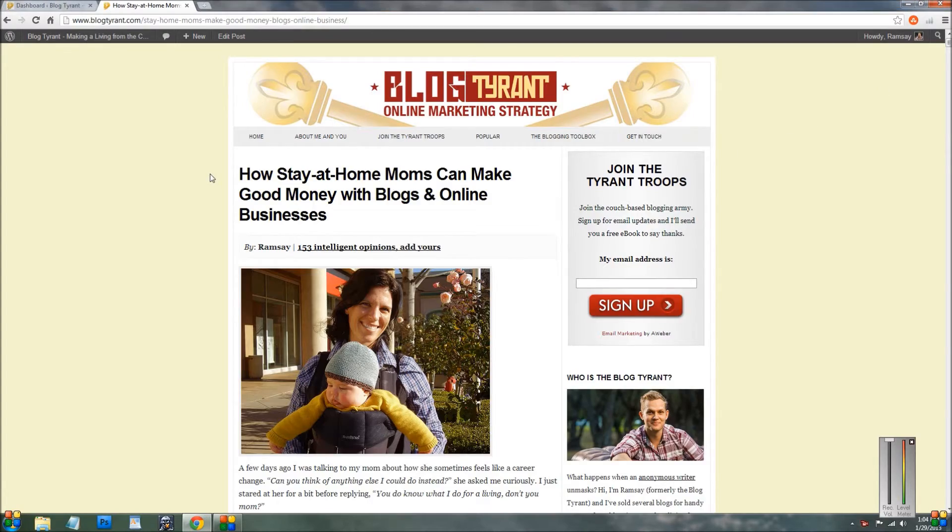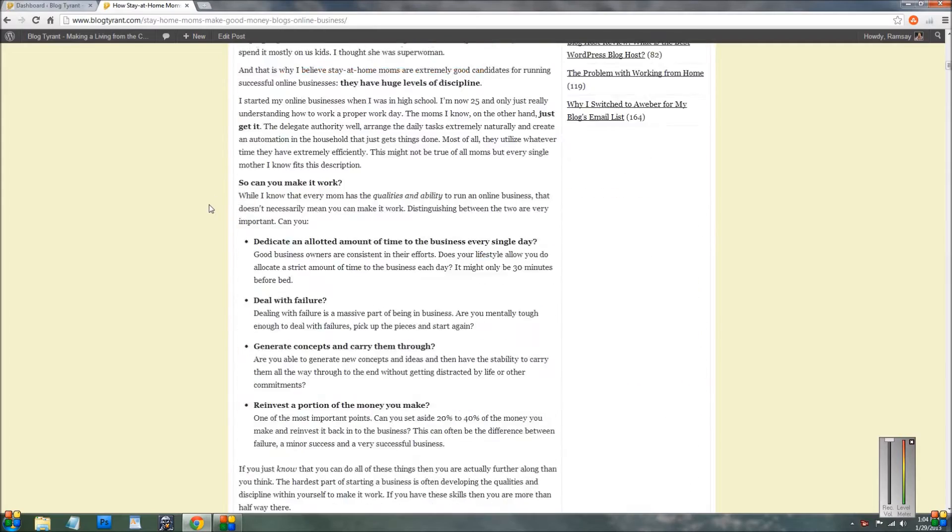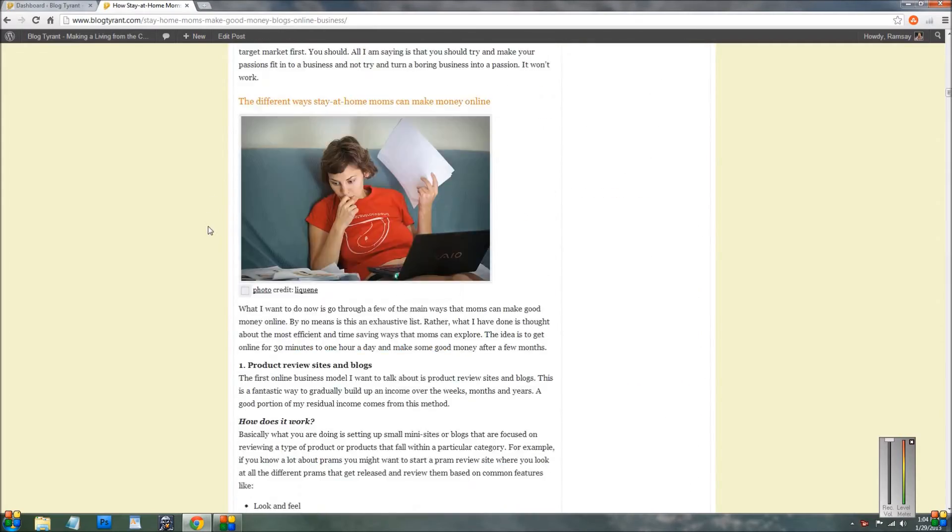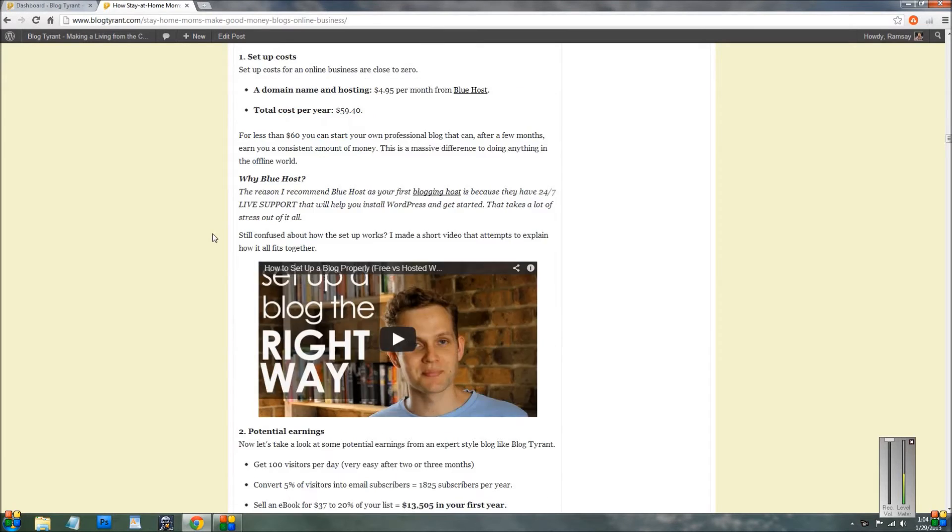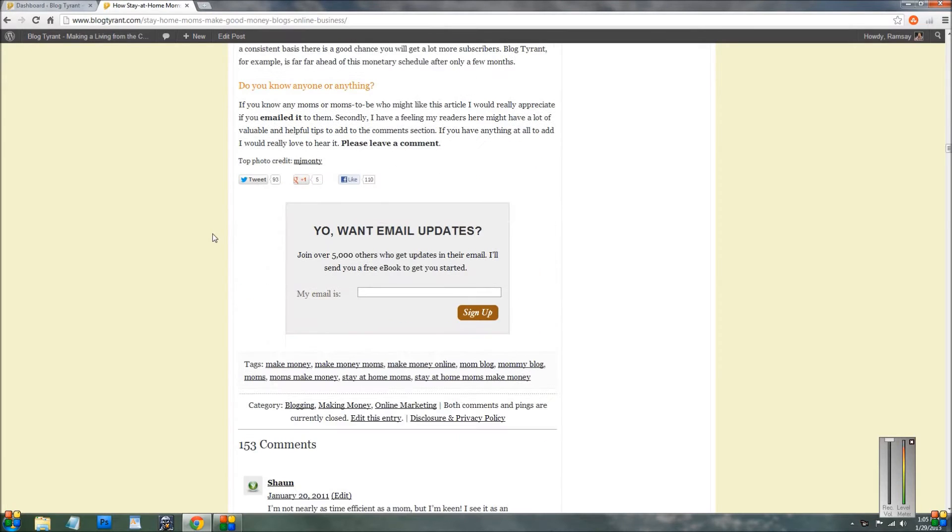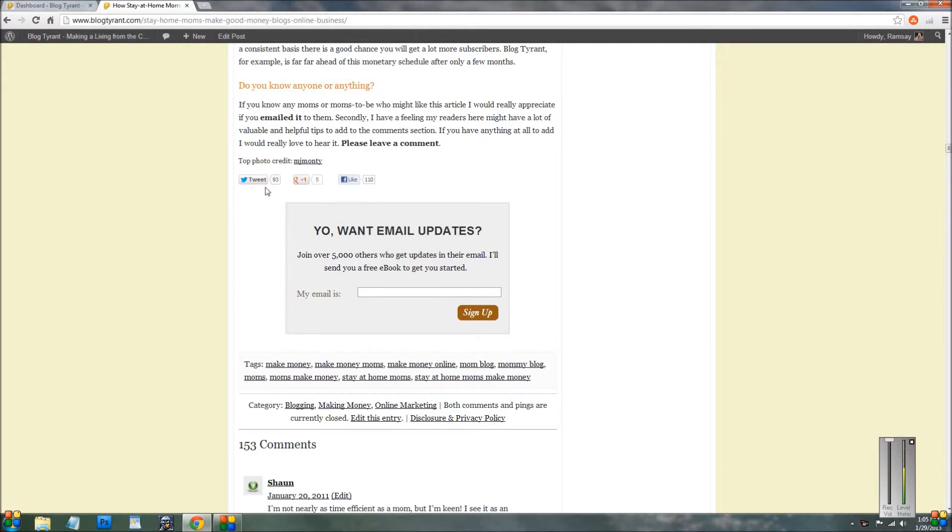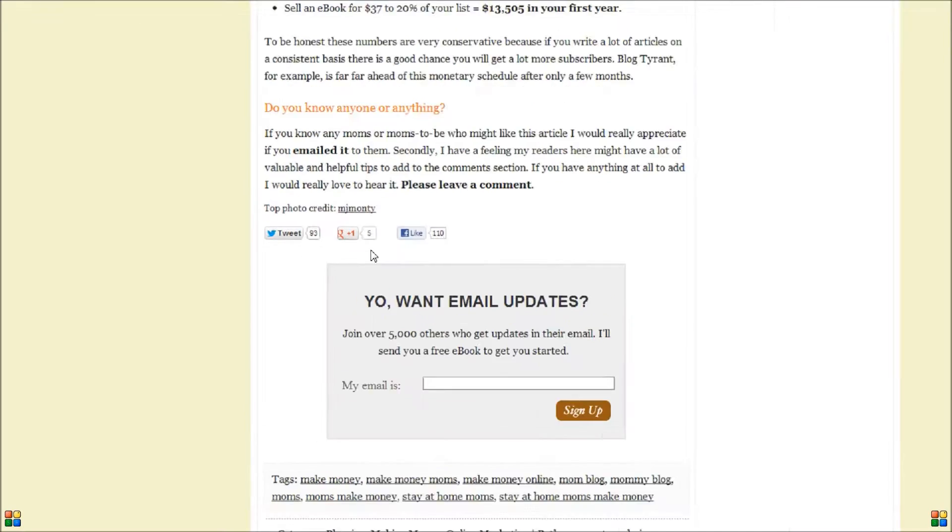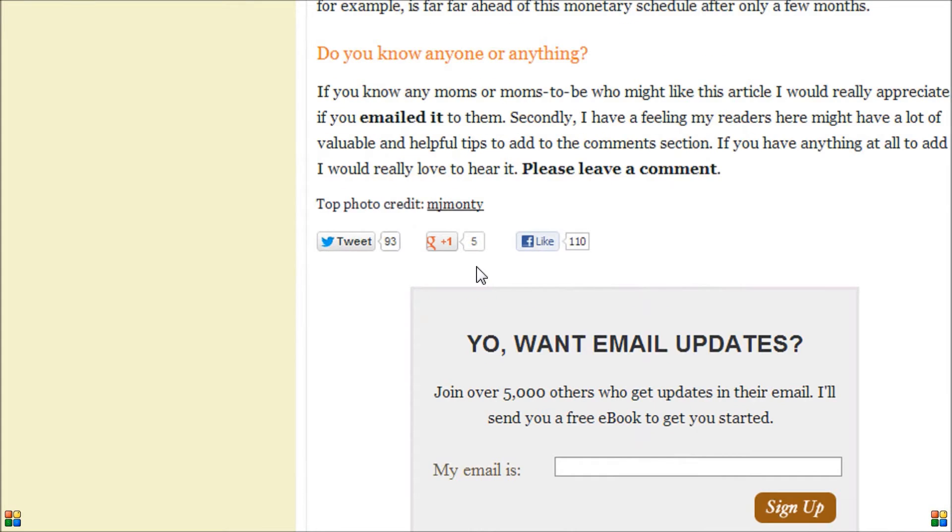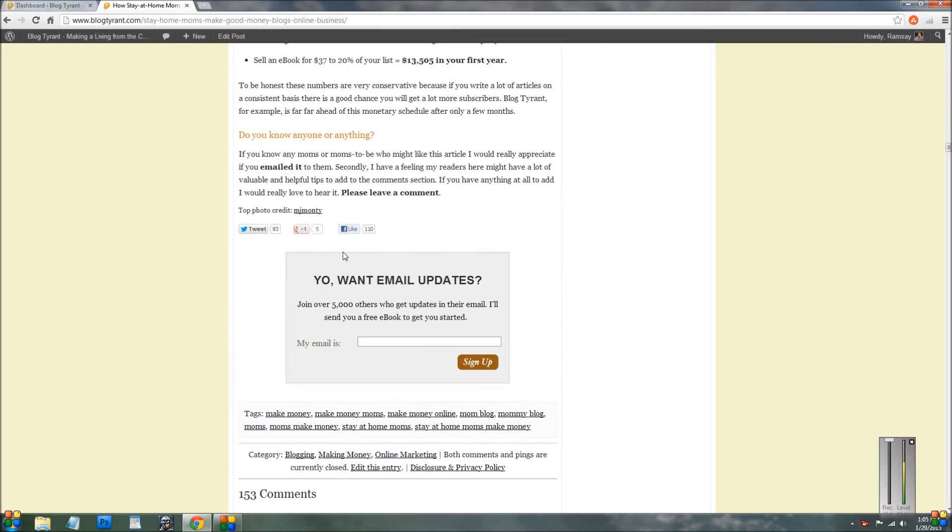So I'm on my site here and if I scroll down to the end of the article, you'll see that one of the places I put these social media icons is at the end. So once somebody has finished reading a post, they might want to tweet it or like it and hopefully that'll spread the word a little bit.